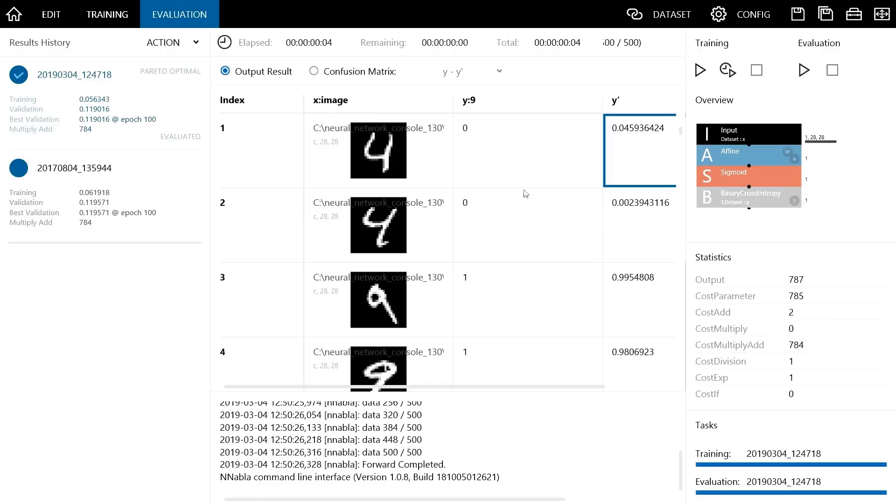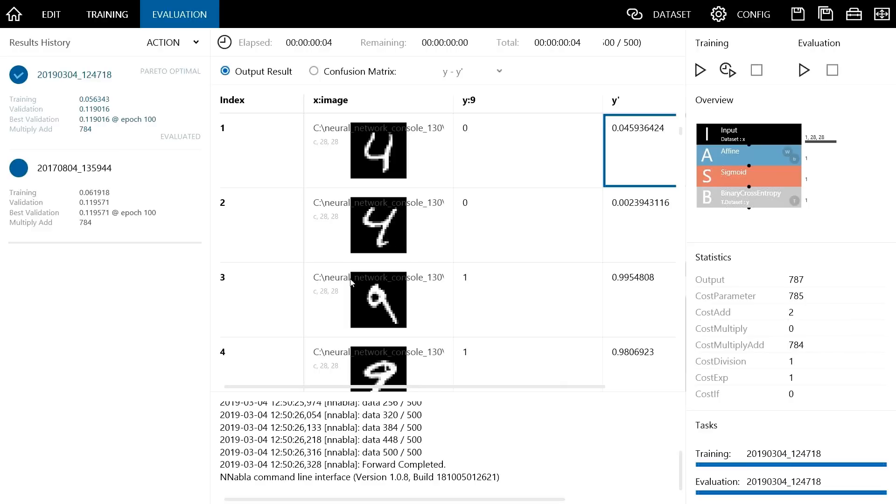For the next image of 4, the probability of being 9 is 0.00239 which is 0.24%. So we can say that the neural network successfully classified the number as 4. For the next image of 9, since the probability of being 9 is 99.55%, the number is correctly classified as 9.